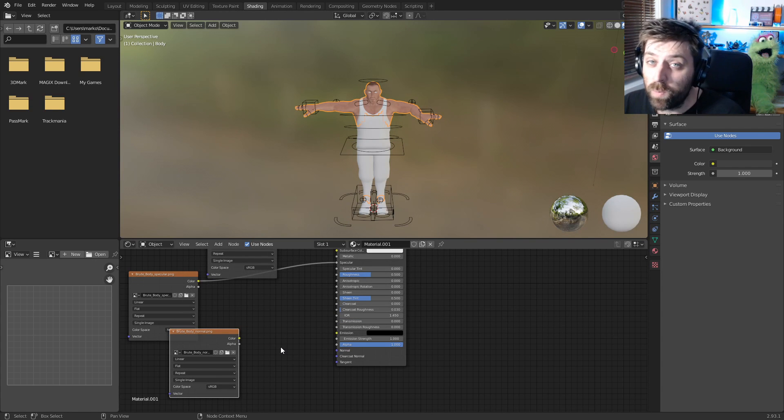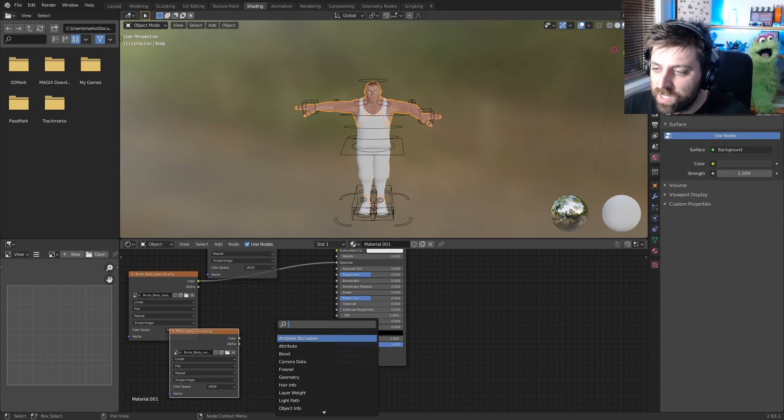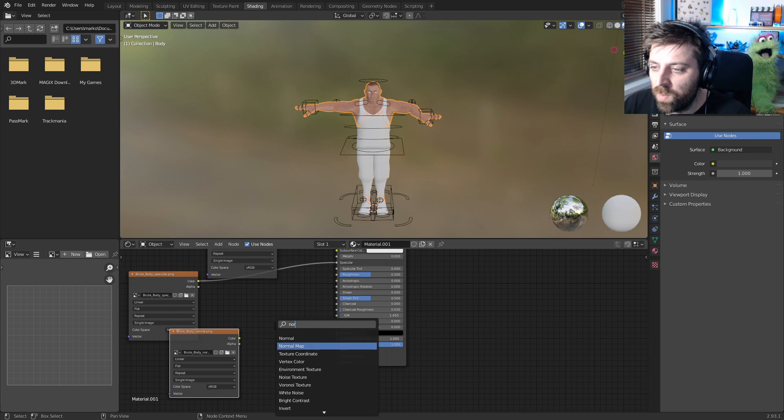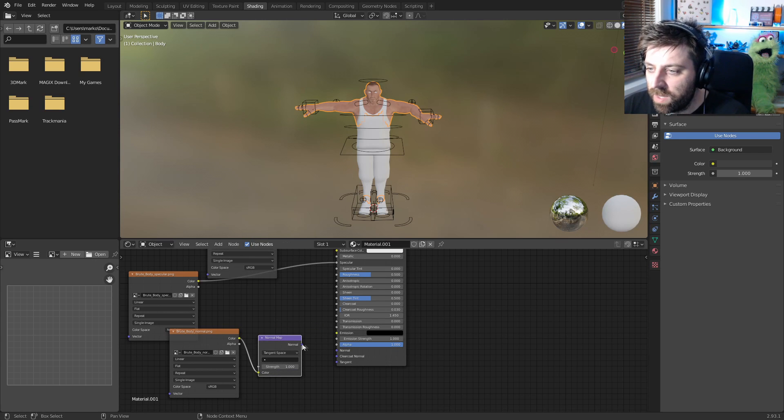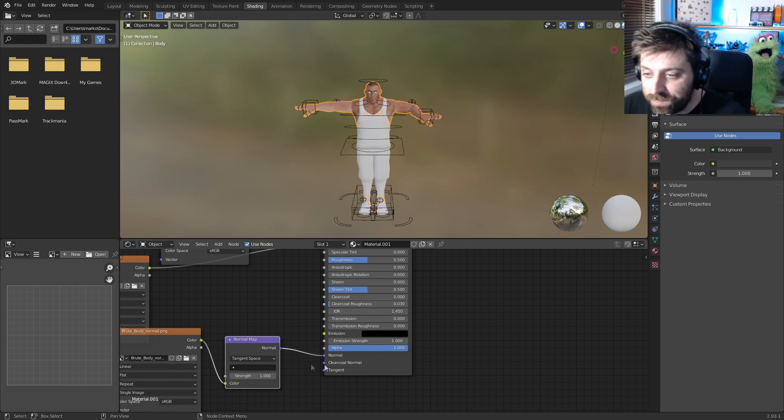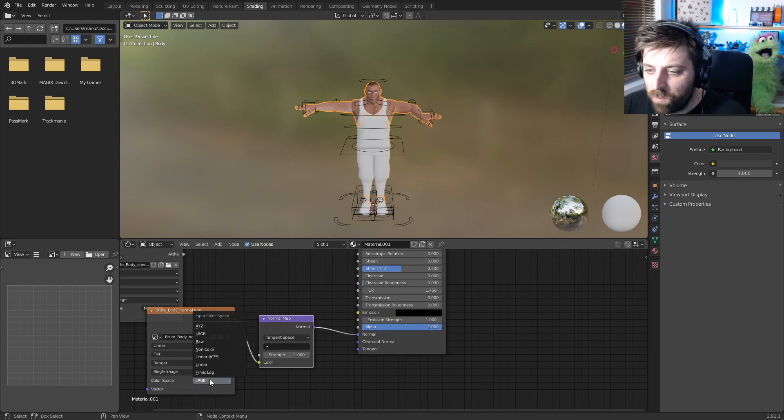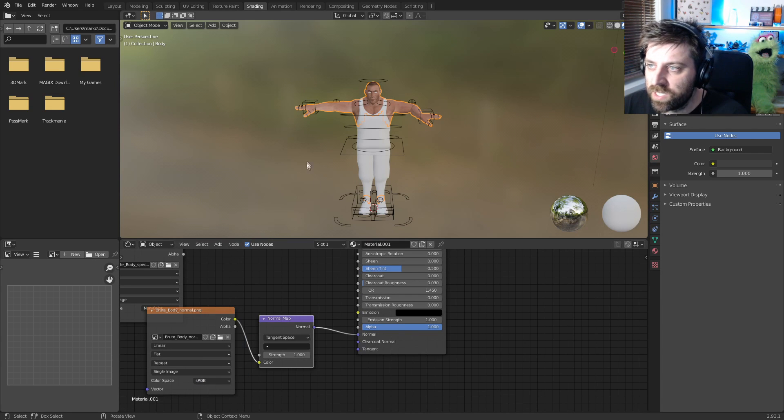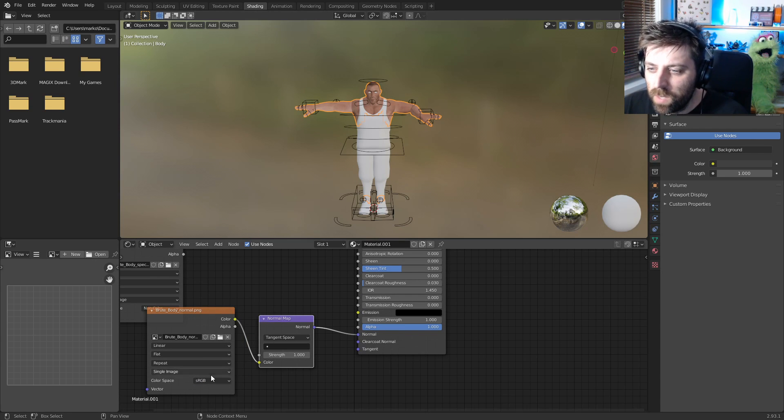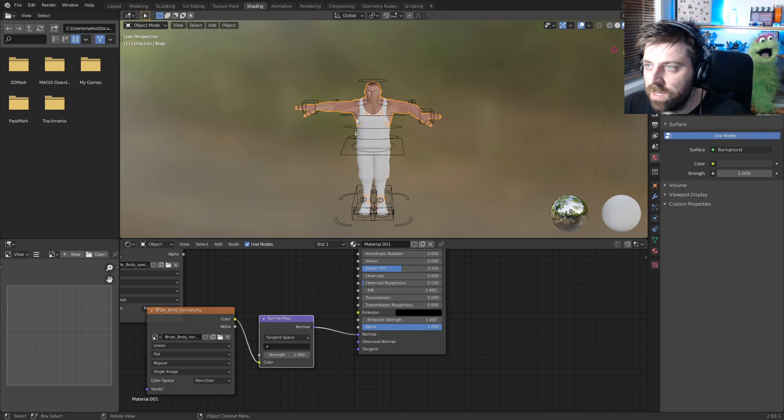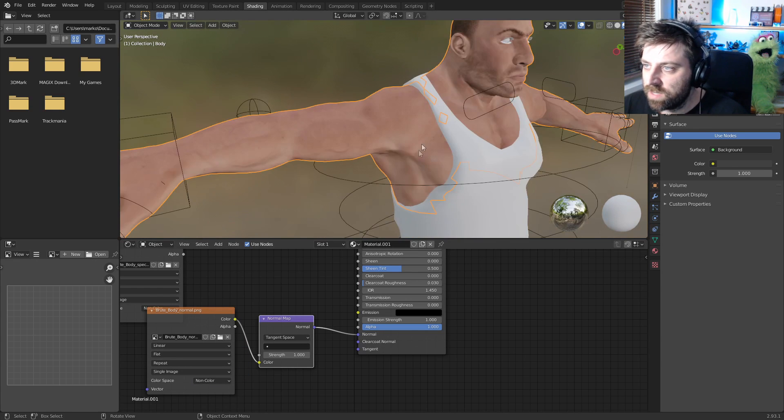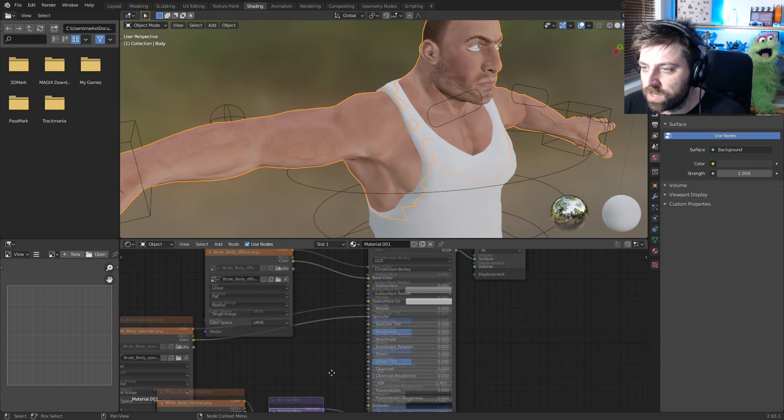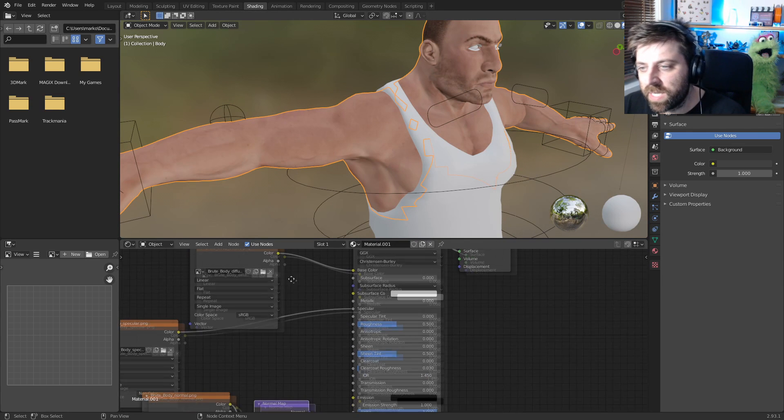Now we need to add in a normal map, so let's go Shift A, search, and I'm going to type in Normal Map. Throw that one in there, that one in there, and the normal goes in the normal. We need to change the color space to non-color because we've got this issue here, but if we change it to non-color those joints kind of get sorted.